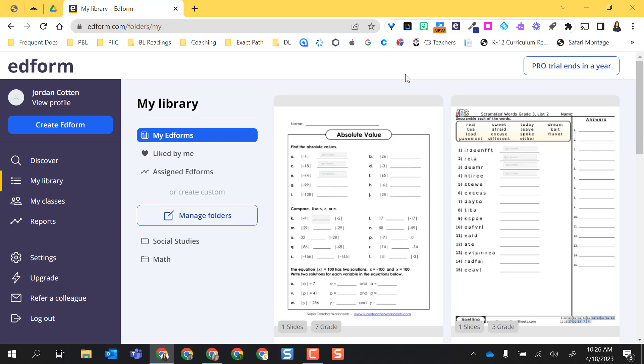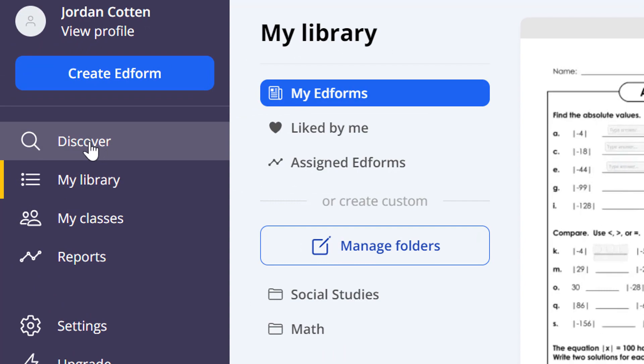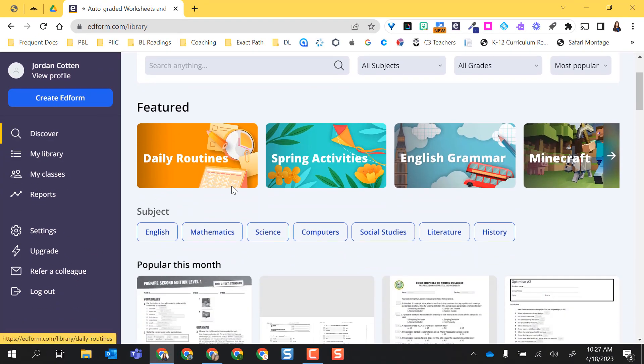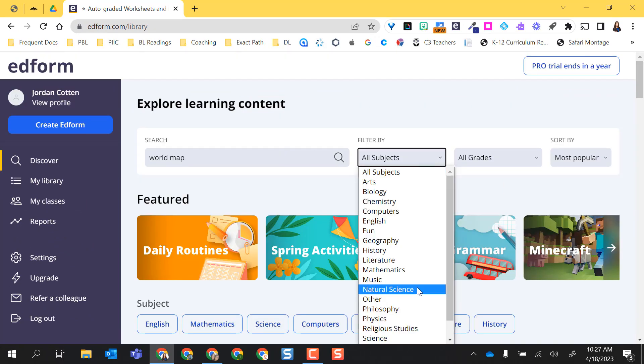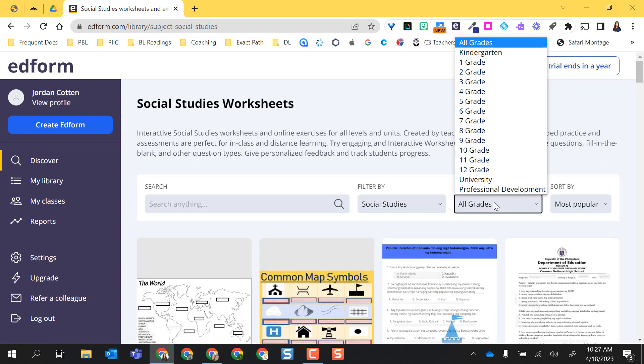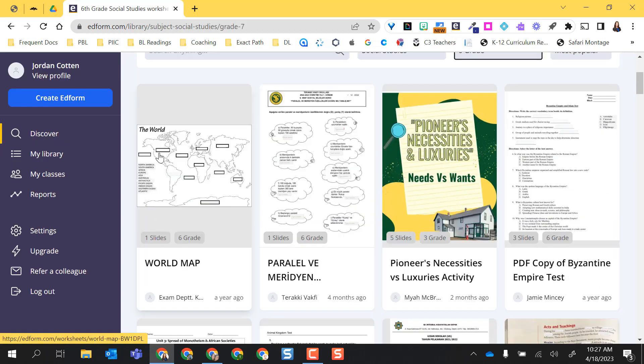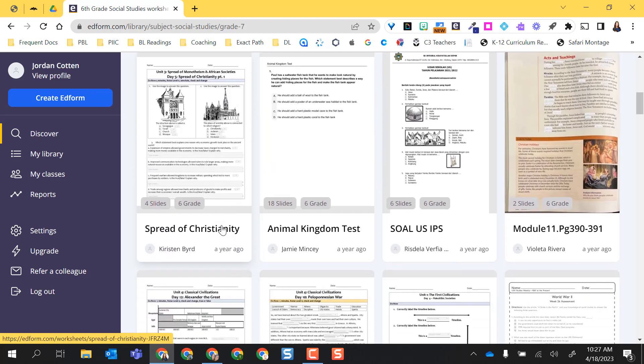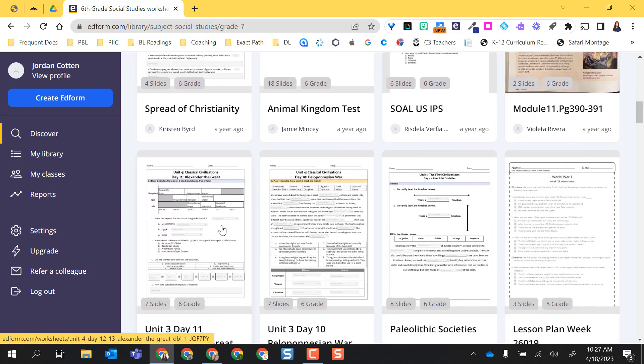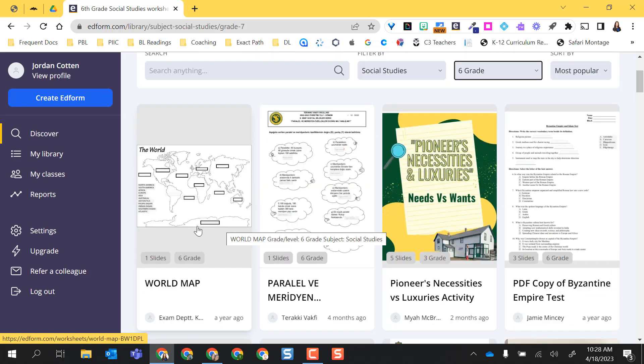Let's go back to my library. Before we get started with creating our own EdForm assignments, I'm going to show you that you can come to this Discover area and search for already created EdForms. I'm going to search for anything with a world map and I want it to be in relation to social studies and I also want it to be at a 6th grade level. So as you can see, I already have a world map which would be perfect. My students could take this assignment and label the continents and the oceans which is awesome.